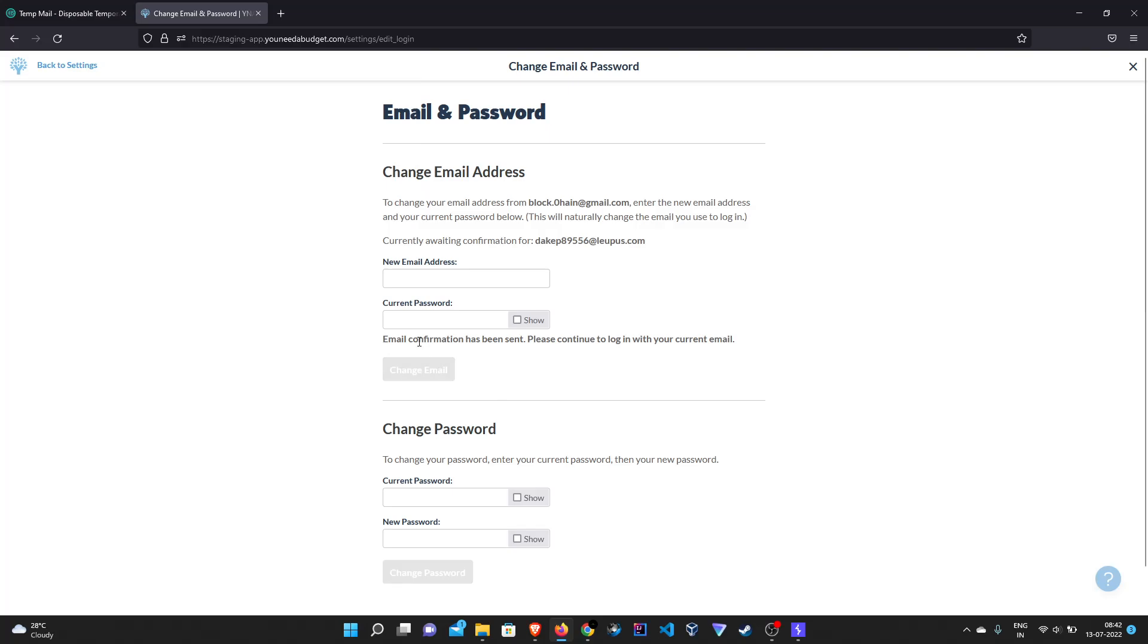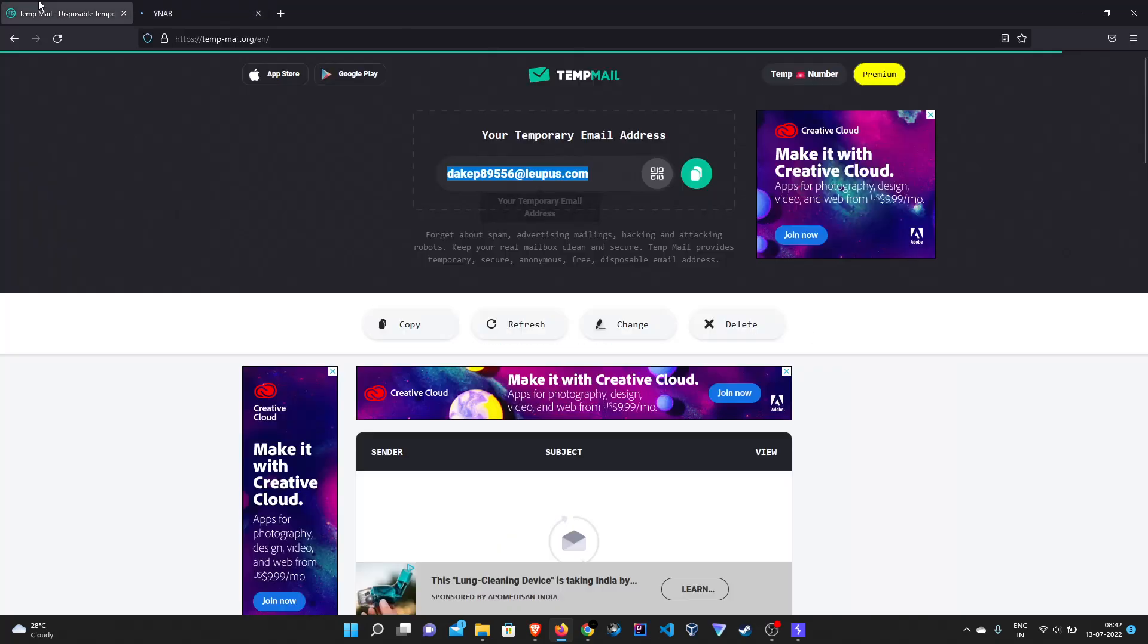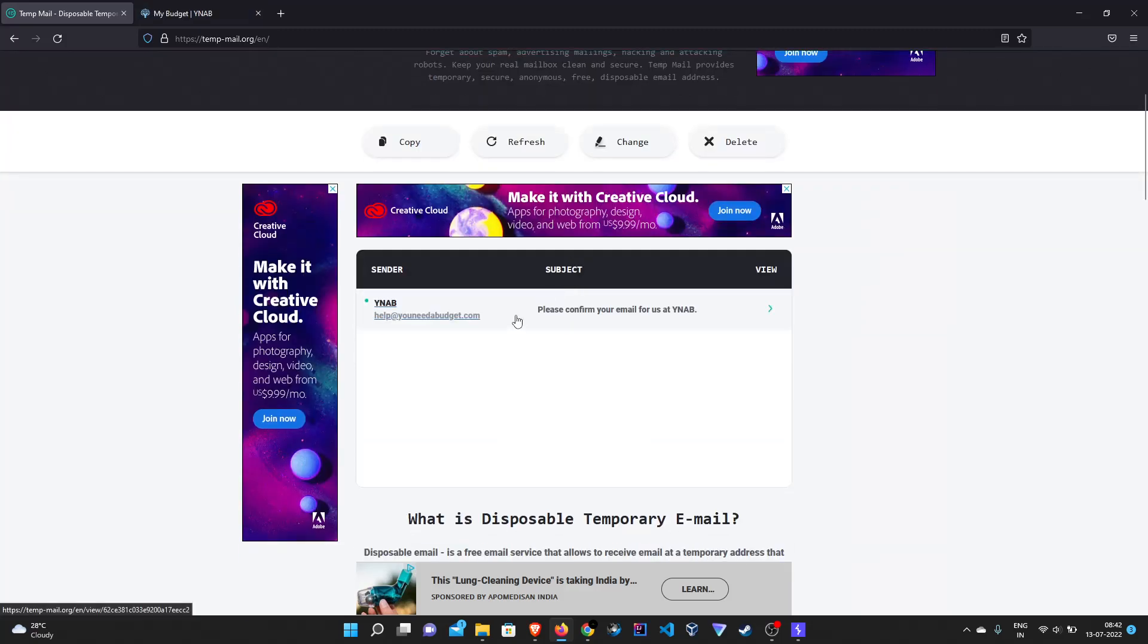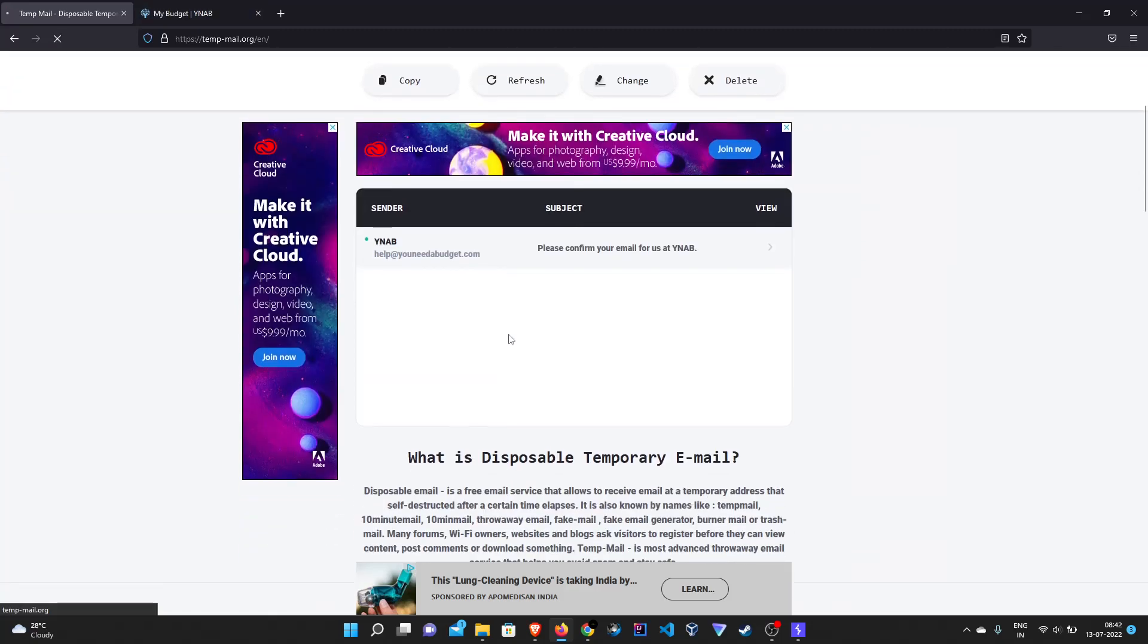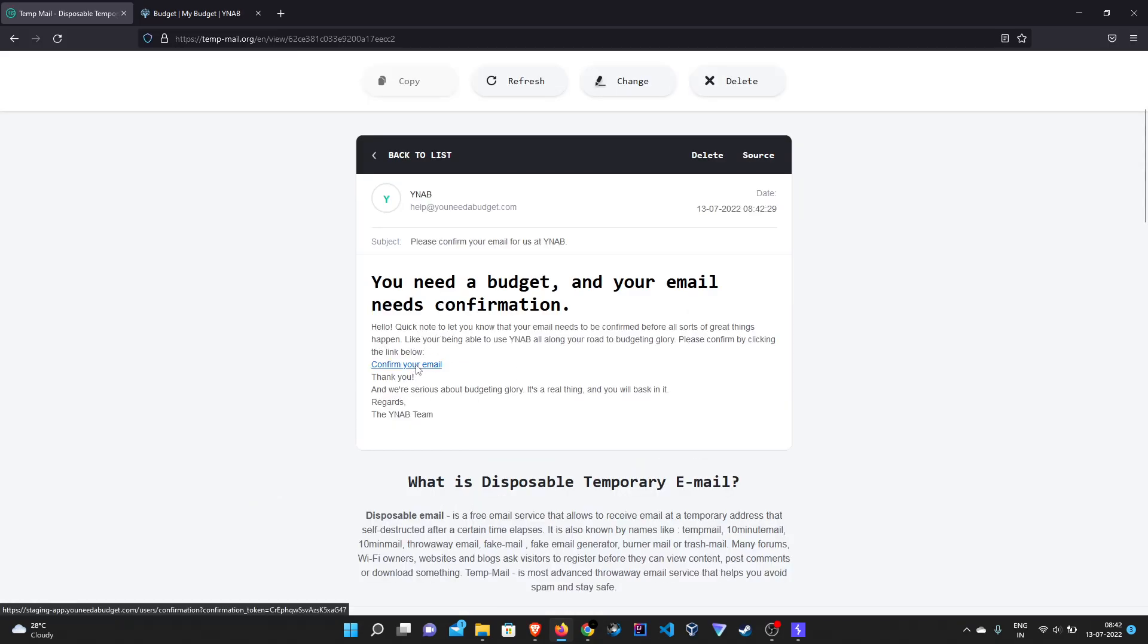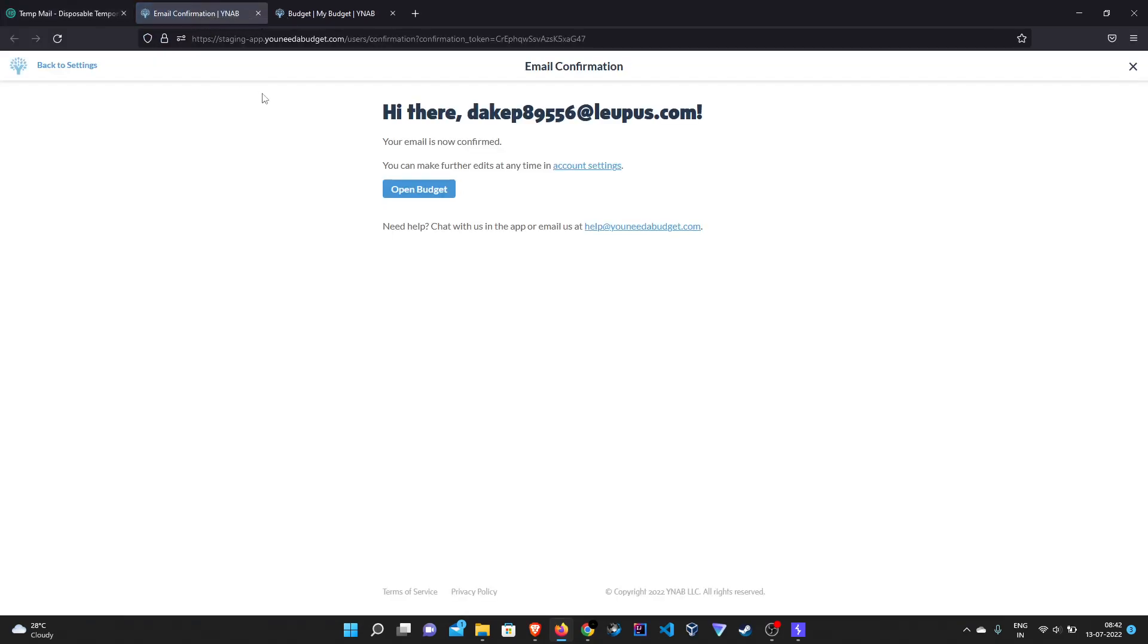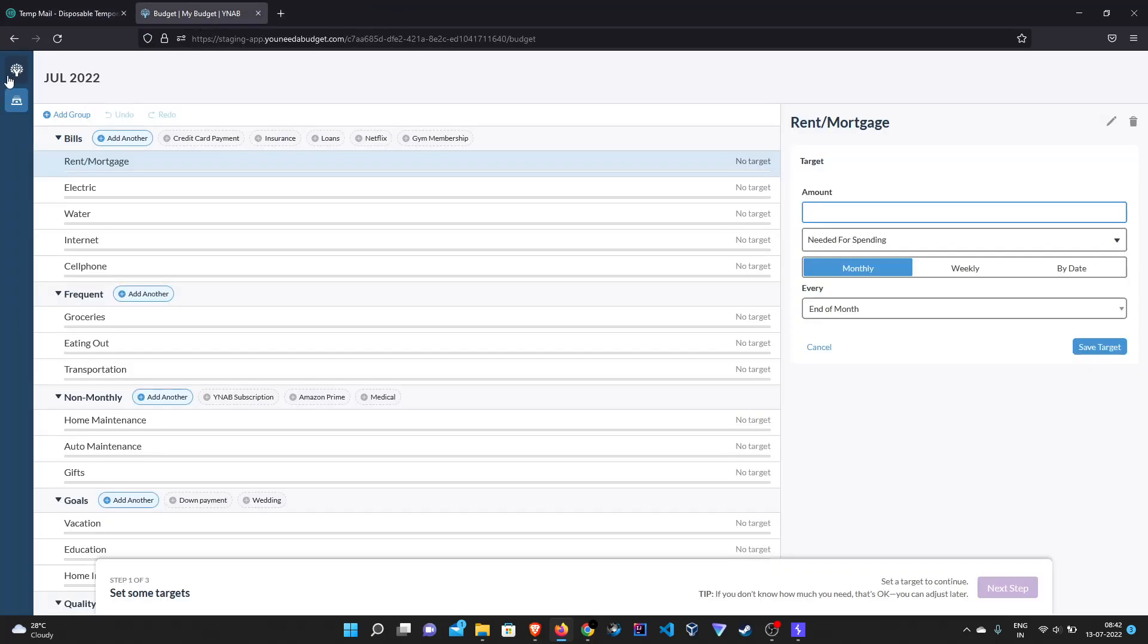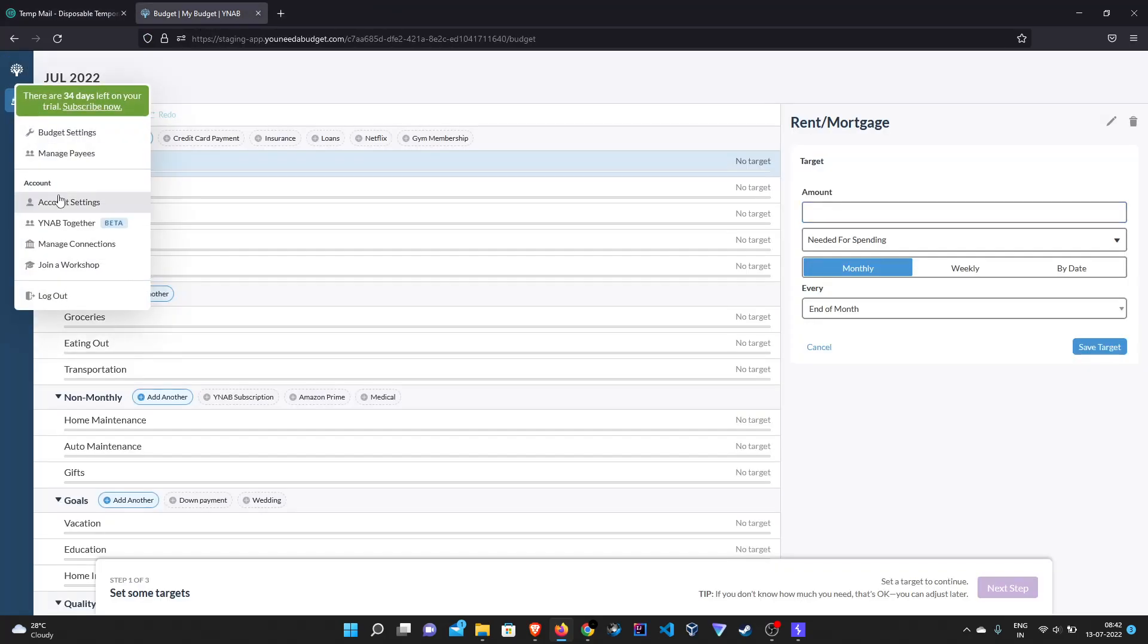As you can see the email confirmation has been sent to this account, so let's verify our account. The account is verified, so let's check once.